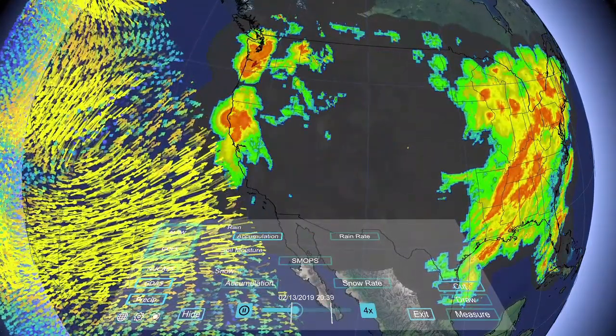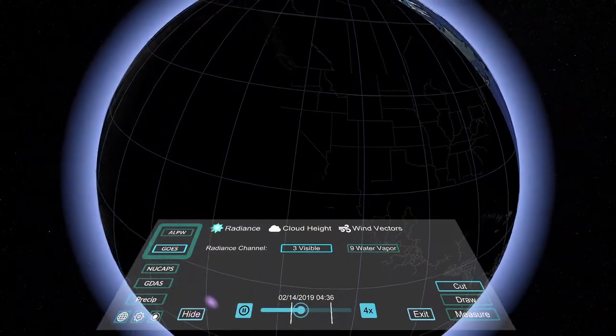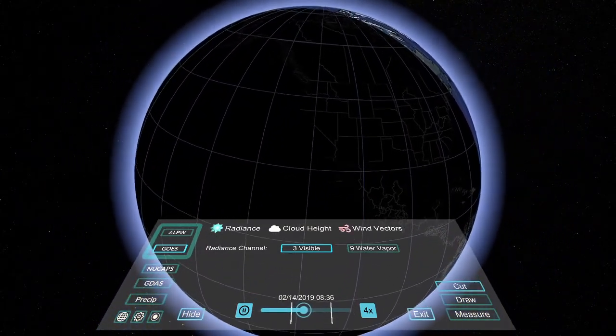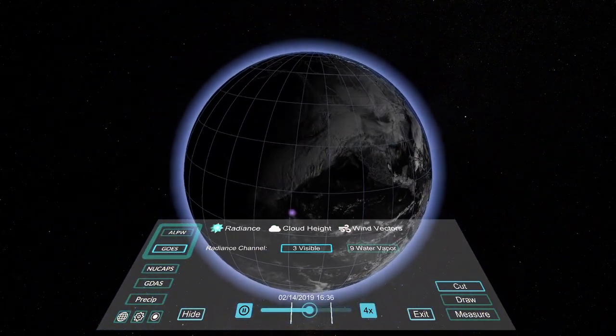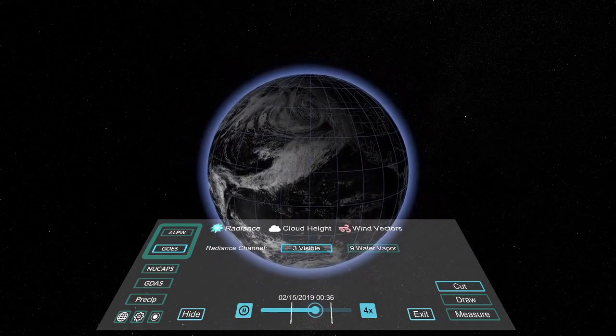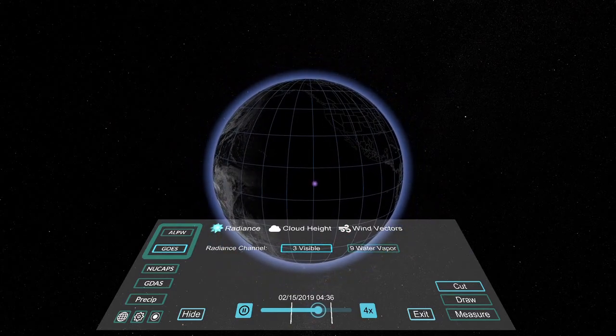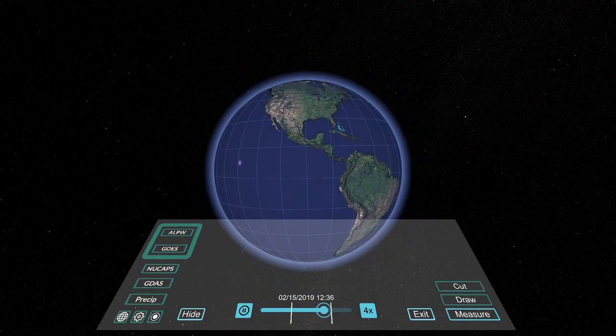NOAA continues to develop new capability to analyze three-dimensional earth science datasets in virtual reality so that scientists and forecasters can better understand severe weather events.